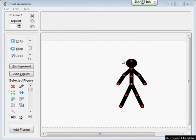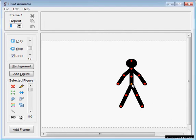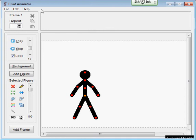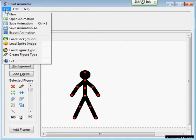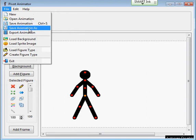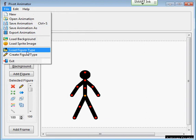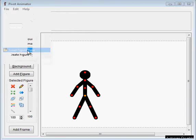To add a different figure type onto your animation, we have to use the network. So we go up to File, and then we can move down to Load Figure Type.